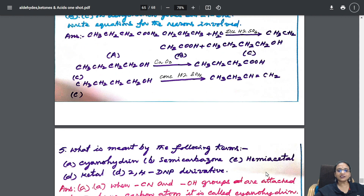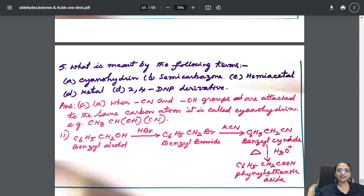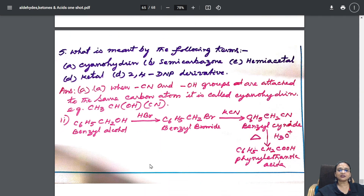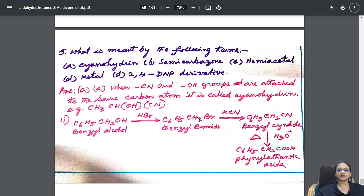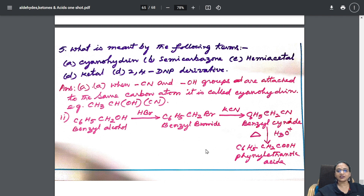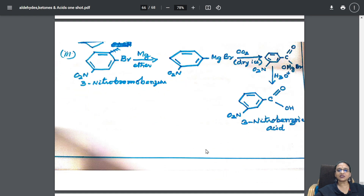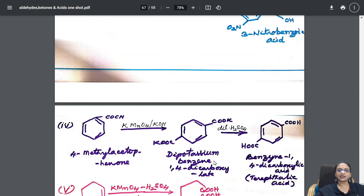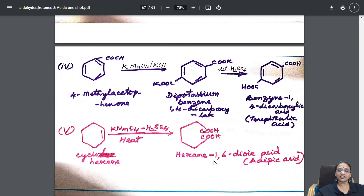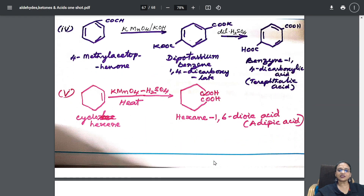Finally, almost completing to the end, I have given the formation of cyanohydrin, semicarbazone, hemiacetal, ketal and everything. Slowly I have explained that whole concept with the complete reactions.